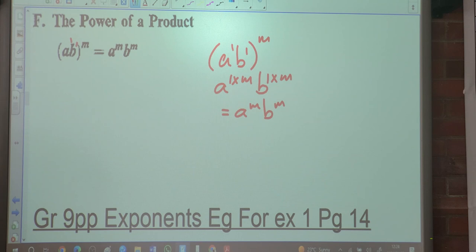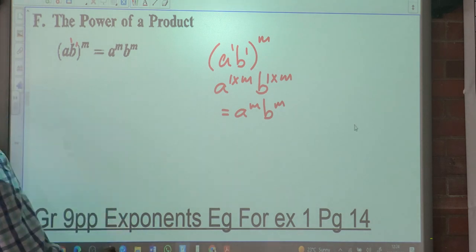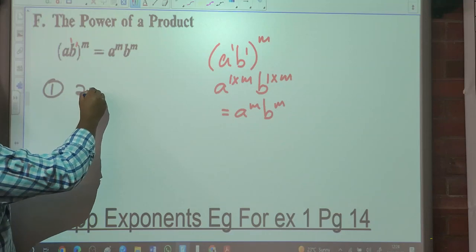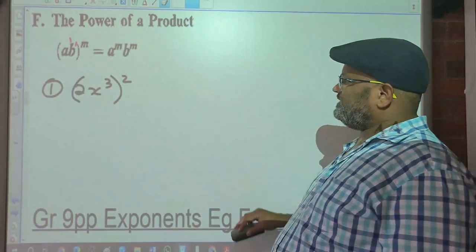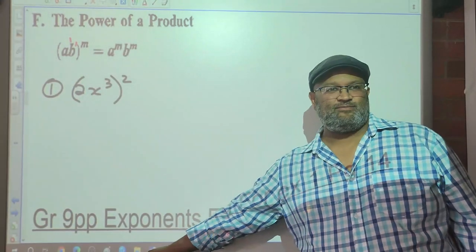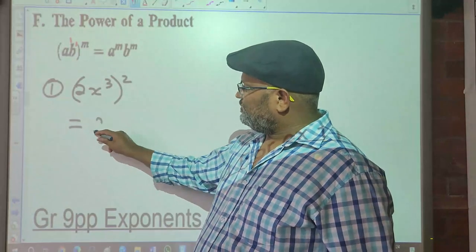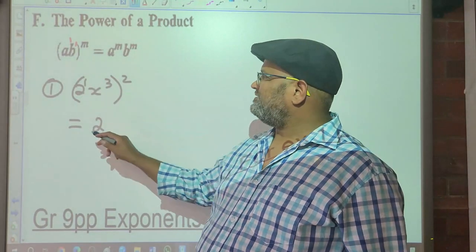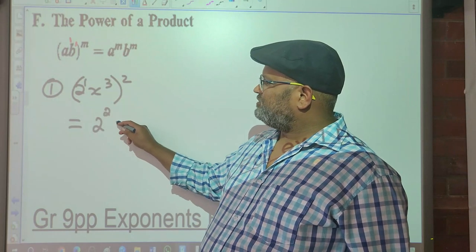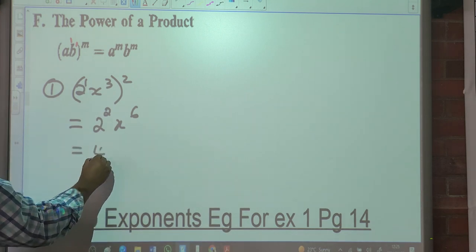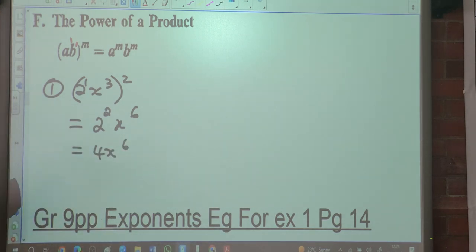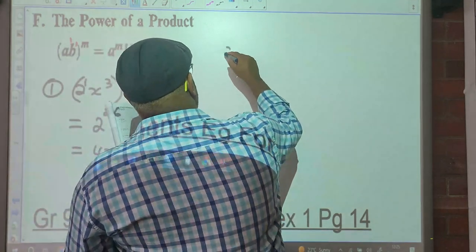Any confusion? Let's look at the first example: 2X to the 3, all squared. The exponent on the 2 is 1, so it will be 2 to the 1 times 2 — that's 2 squared, which is 4. And X to the 3 times 2 is X to the 6. So the answer is 4X to the 6.